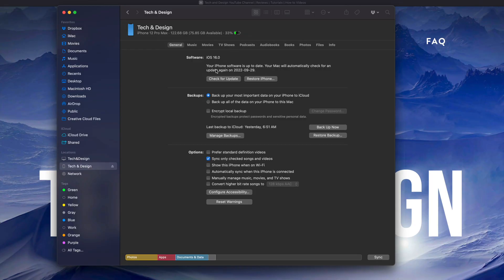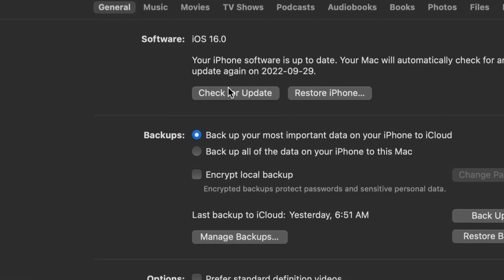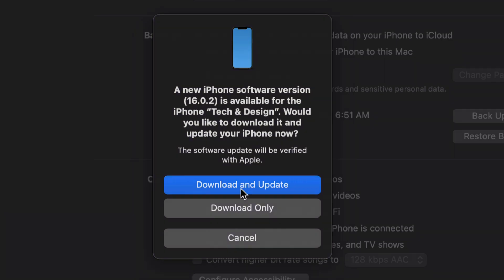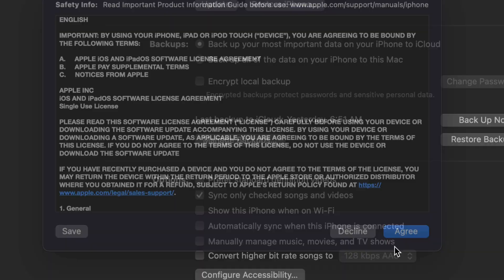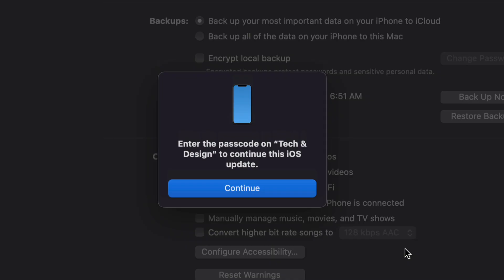Once you've done that or maybe you skipped that step, click 'Check for Updates.' You will see the newest update - this could be iOS 16 or iOS 16.0.2. What I suggest is 'Download and Update,' not just download. Click on the first option. You'll see a message, just click Next, agree, and then on your device you'll have to put in your passcode. Don't disconnect it from your computer.